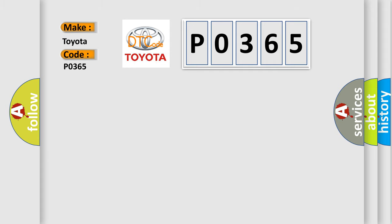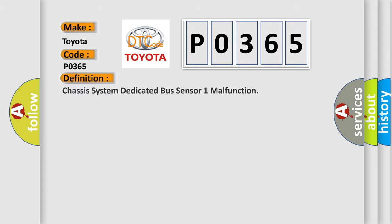The basic definition is: Chassis system dedicated bus sensor one malfunction.